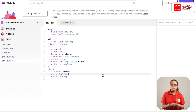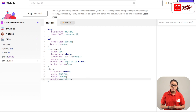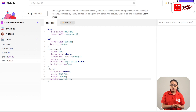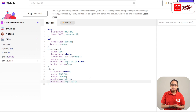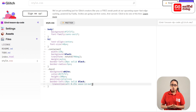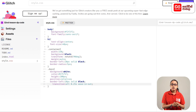This is position: relative; This is border: black; This is transition: all 0.25s ease-in-out;